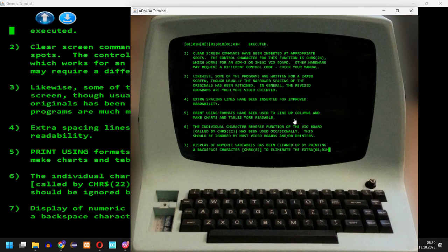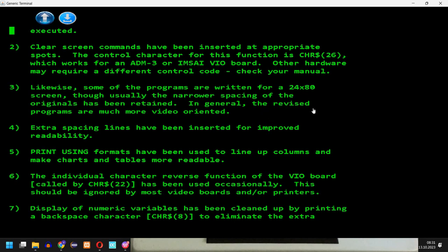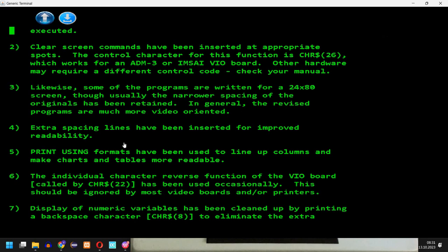So I'm going to scroll here. And again here you see the ANSI control codes. While here they do not appear because they already perform some action. So let's see more what's happening likewise. Some of the programs are written for a 24 by 80 screen. Though usually the narrower spacing of the originals has been retained. In general the revised programs are much more video oriented. So again this is something you need to be aware. Different terminals had perhaps different sizes. ADM3A has indeed 80 columns by 24 lines.